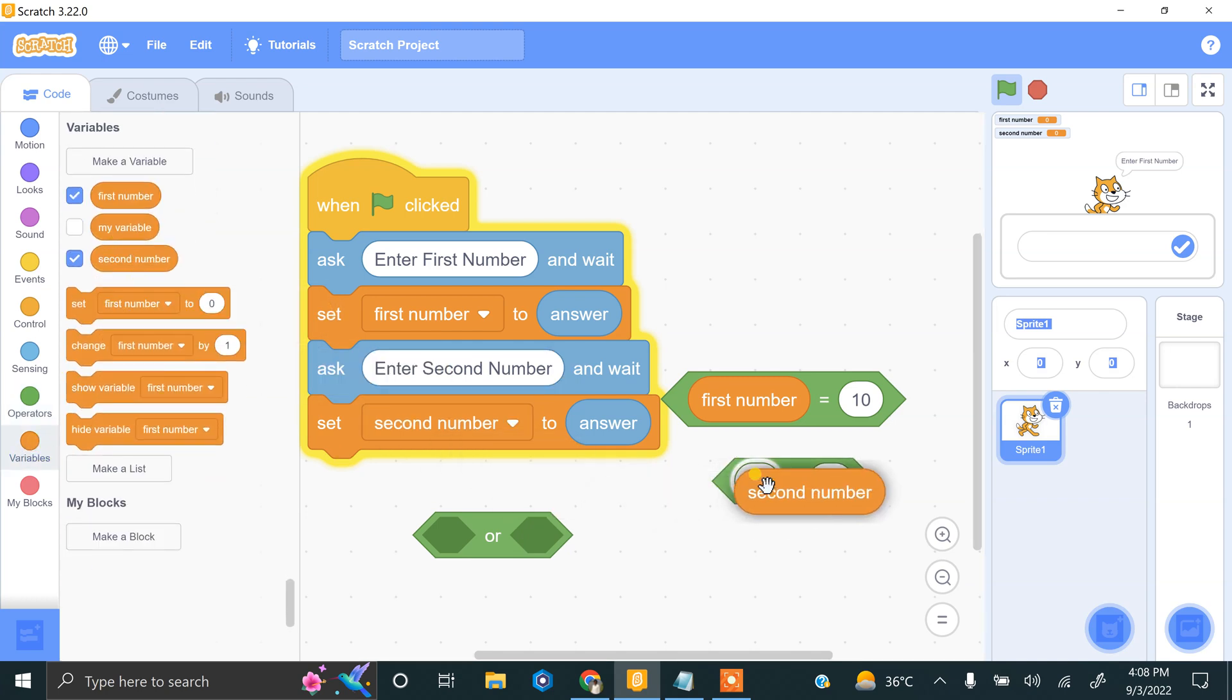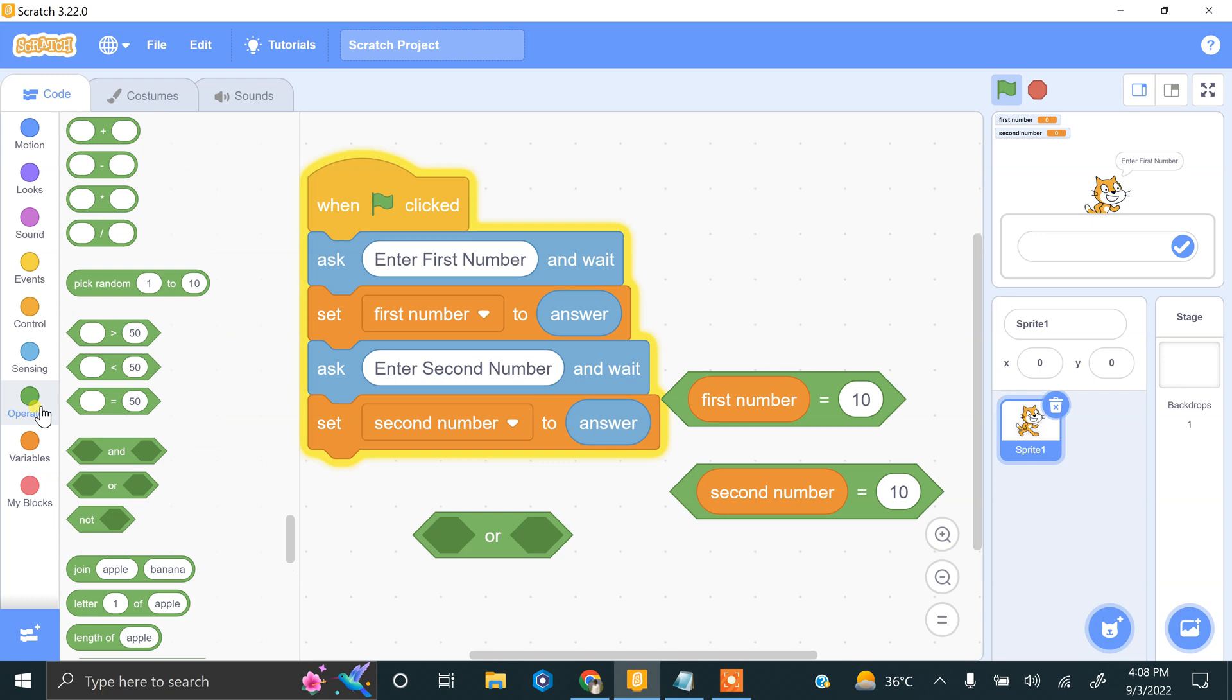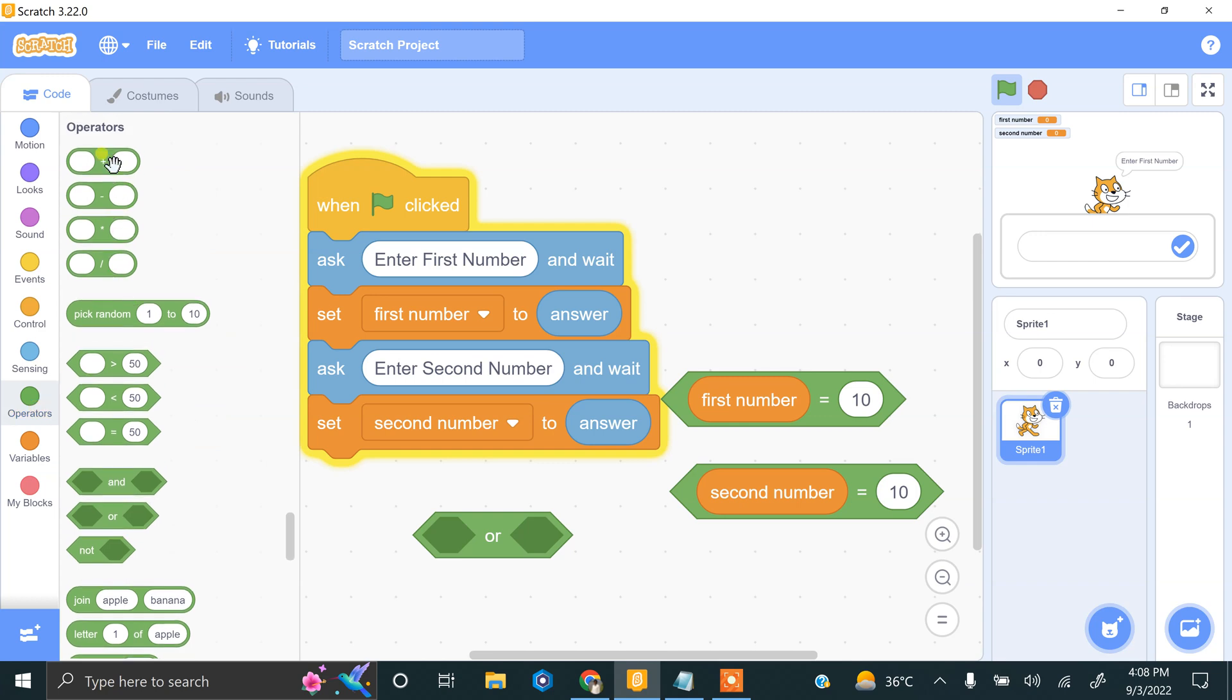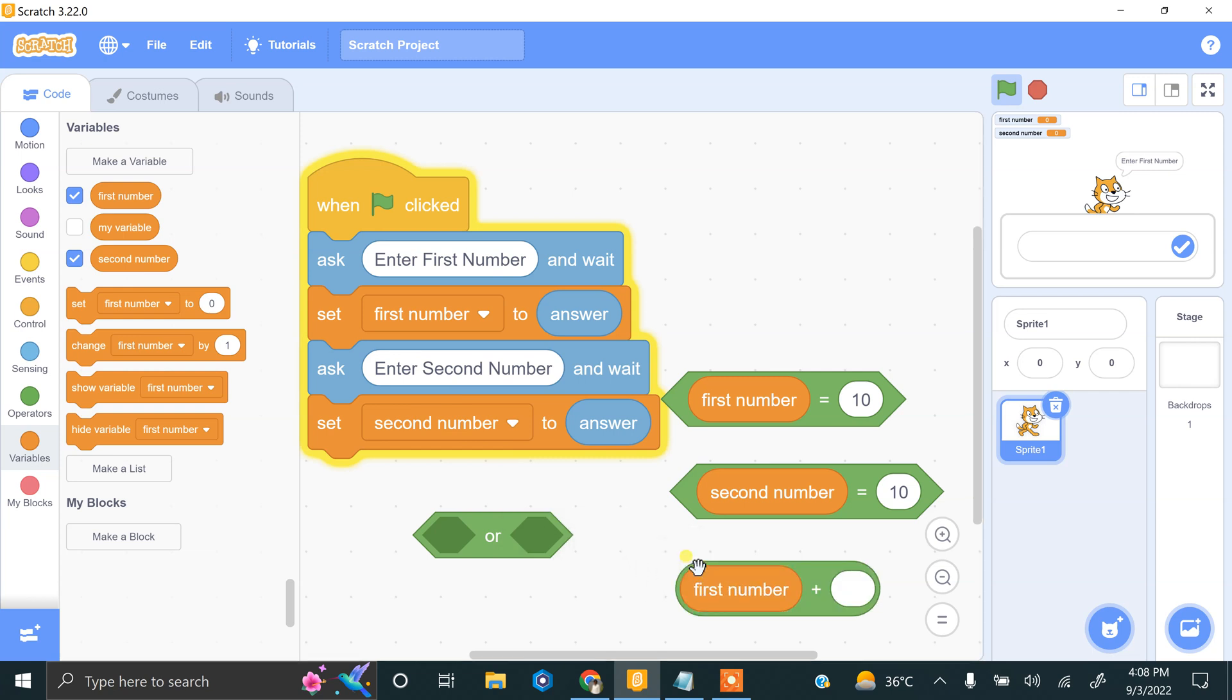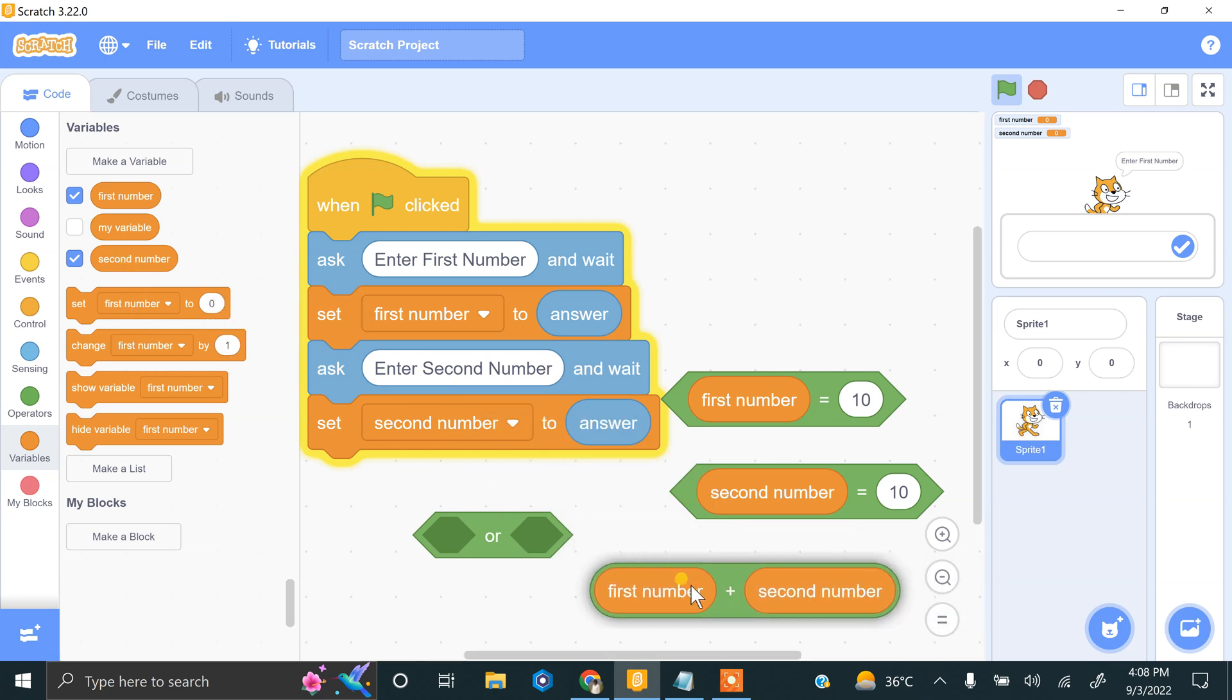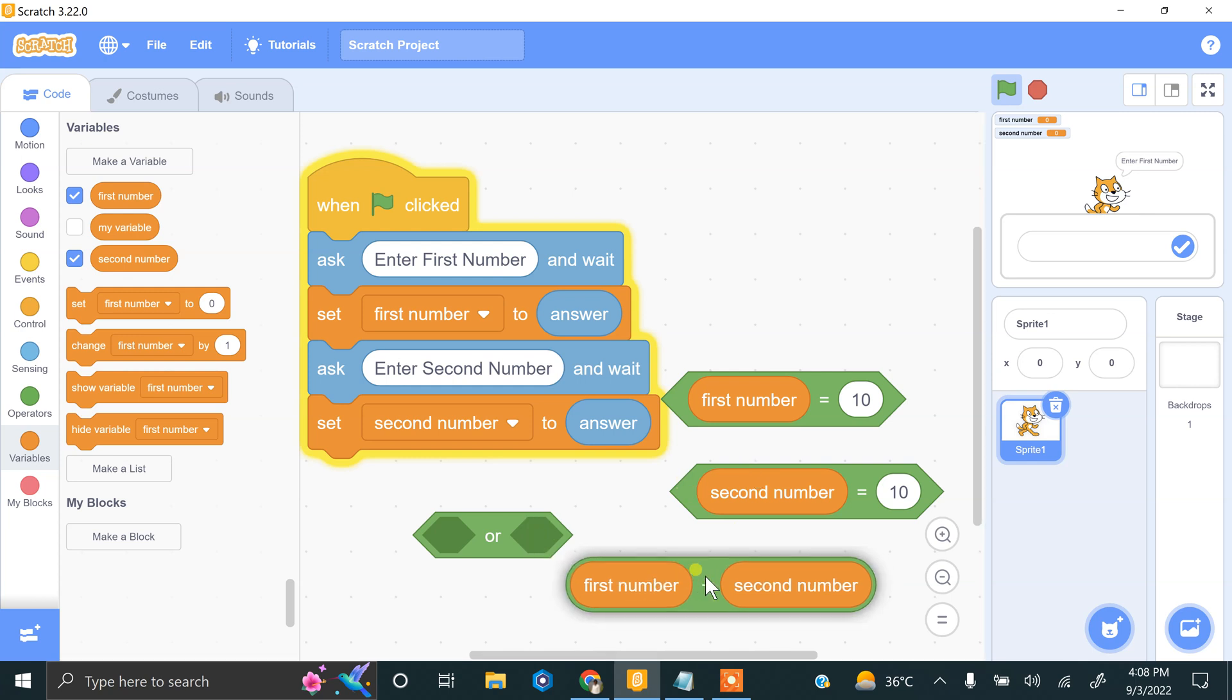Or if the first number plus second number equal to 10. First number and second number and second number, that's great. So these are the three checks we have to add into our block. So for this you can use...